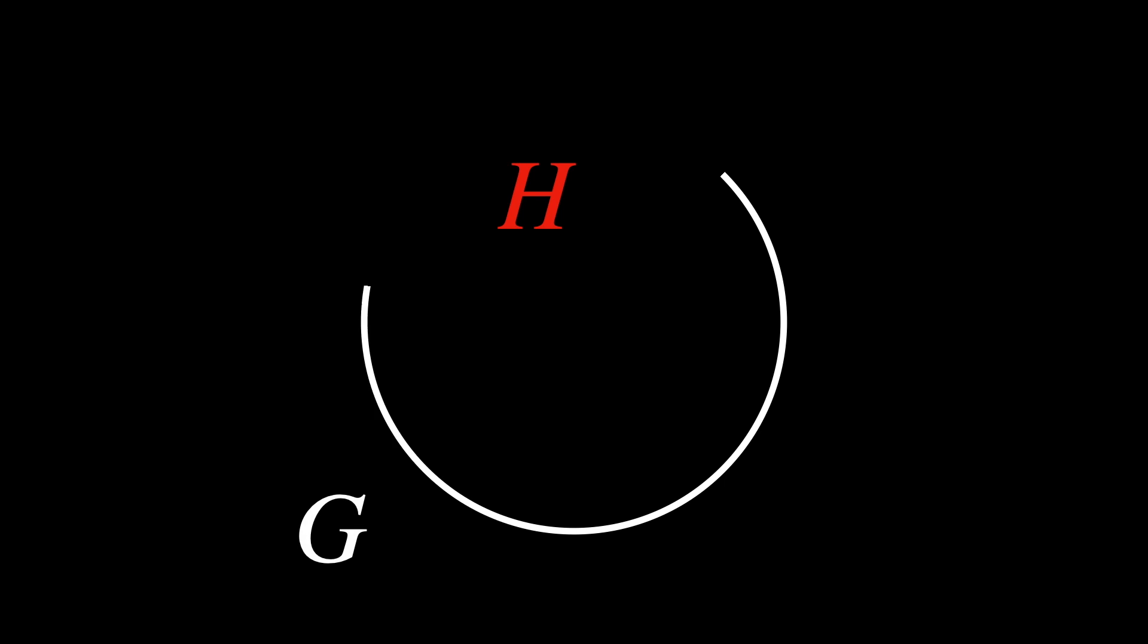We'll only deal with left cosets here, for simplicity. But you can think through it in right cosets just as well. The first thing just formalizes what we just established before. If we have the subgroup H in a group G, then each element of G will belong to exactly one left coset of H.